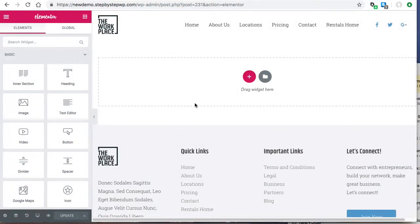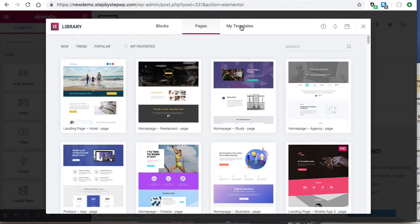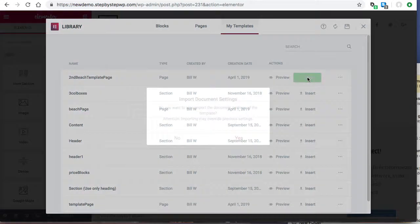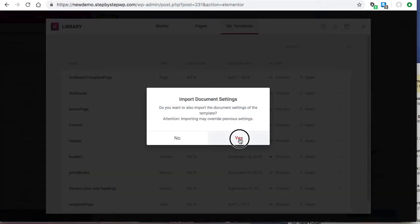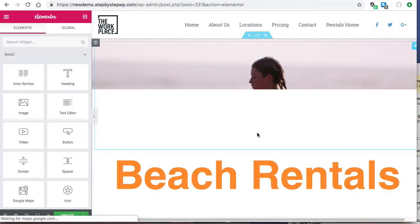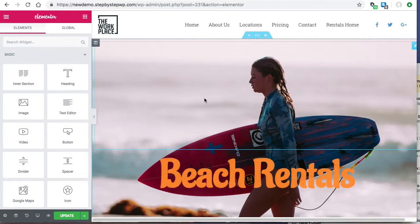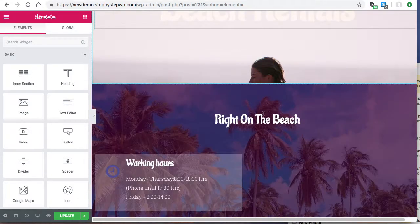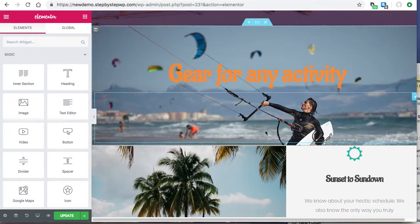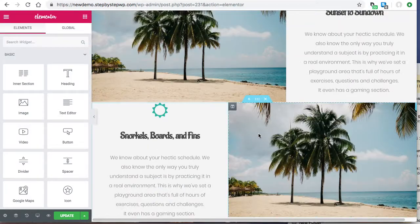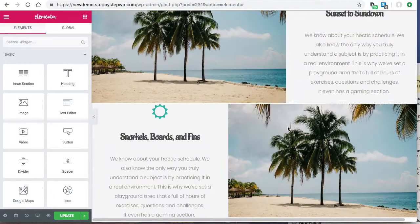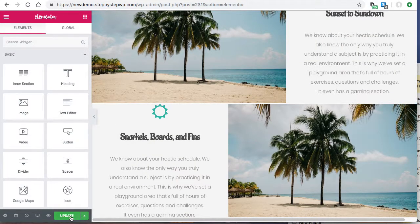So you open up your blank page. You go to your folder which has your templates. Here's the template here. Insert. Yes. And that'll insert the entire page into your second page. It's really handy if you have to keep everything consistent.